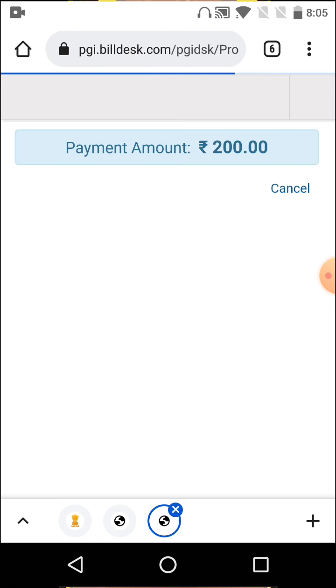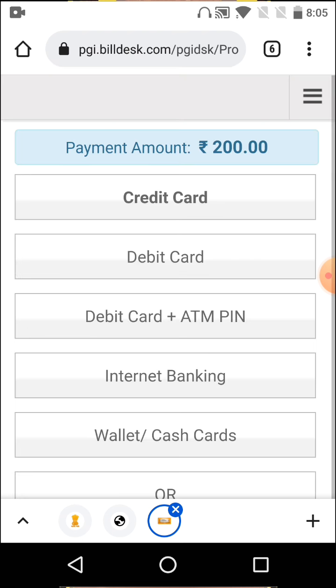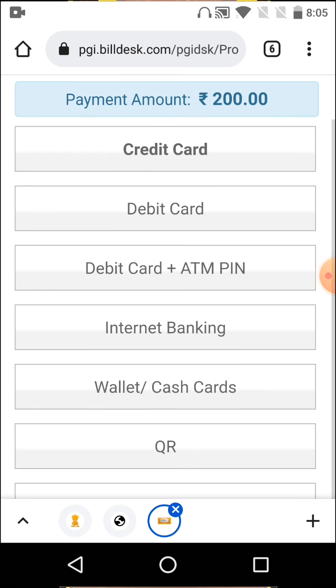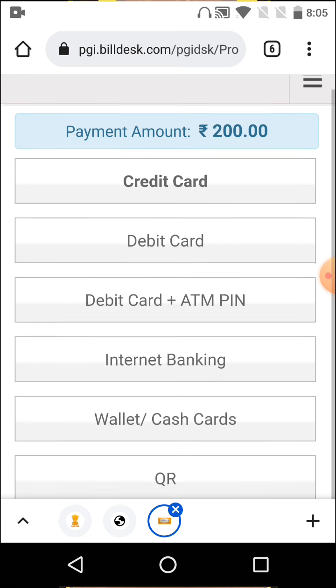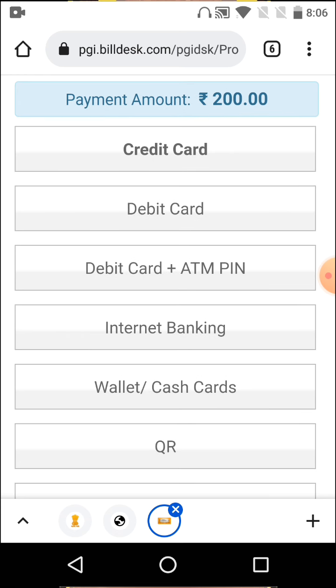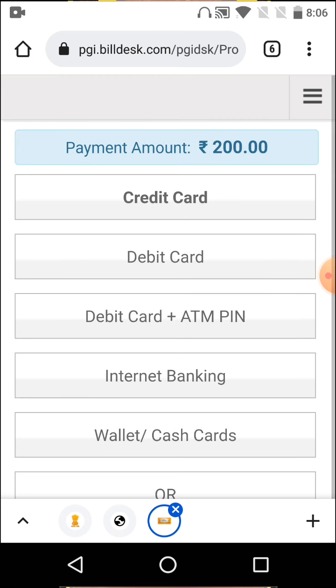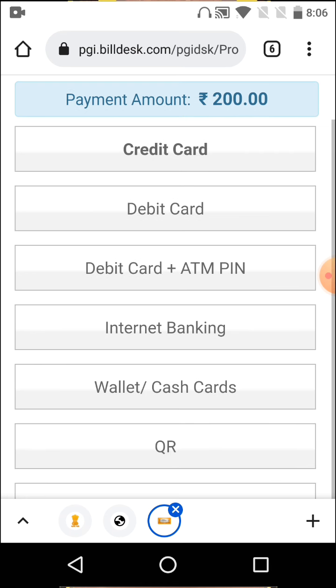You'll see your OMR sheet details. Now you need to make the payment. There are several payment options available: credit card, debit card, internet banking, wallet, and UPI.